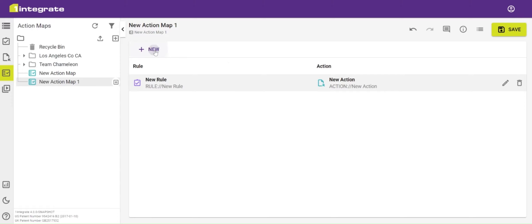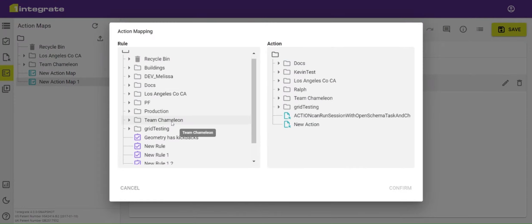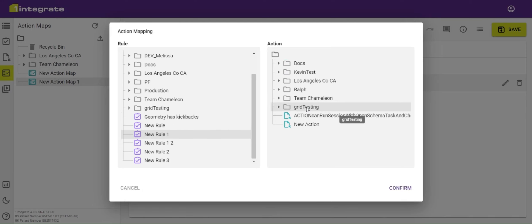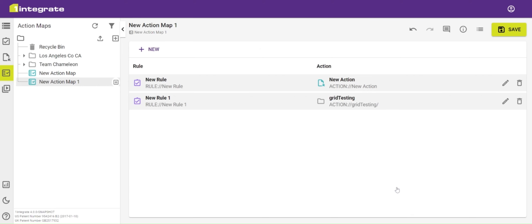We can add a second pairing by doing the same. This time I may want to map a single rule to a folder of actions. Click confirm and you can see that new pairing is added to my action map.